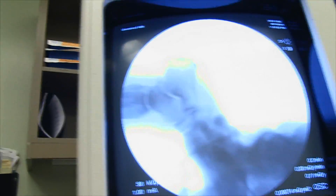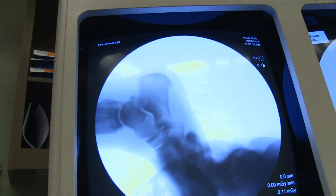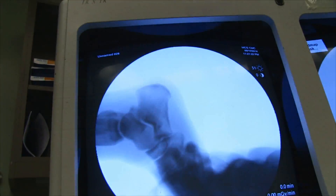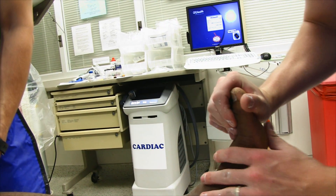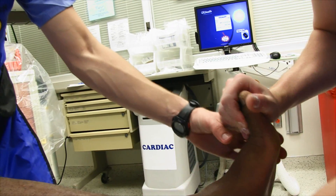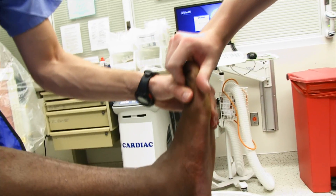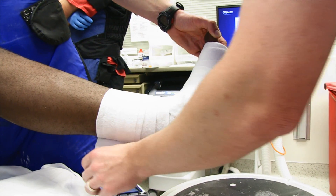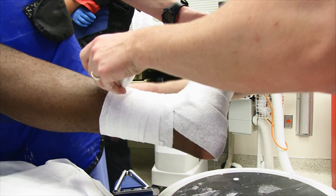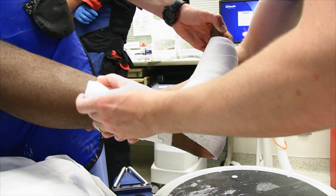That might be more of a pronation-type internalization. Now we're going to hold his ankle in dorsiflexion. You're going to support the knee, and we're going to wrap him up and put some plaster on him.